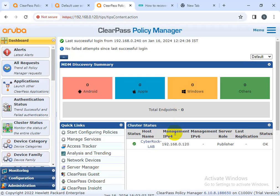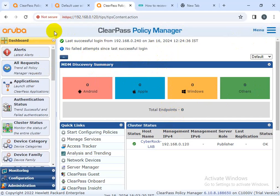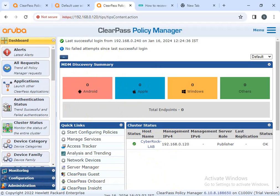Welcome to my channel Cyber Rock. Today I have a troubleshooting lecture. Some of my students are not able to log in to ClearPass Policy Manager because they have forgotten the password. They don't remember the password and want to recover or reset the password for the policy manager. Let's look at how to reset the password if you forget it.